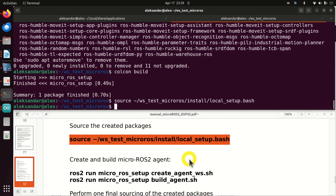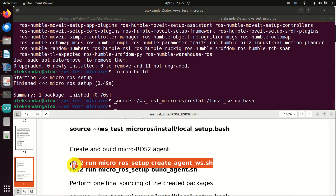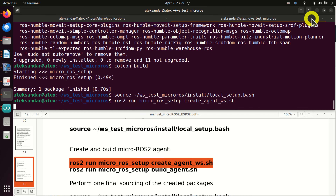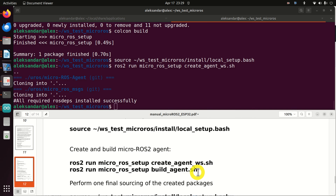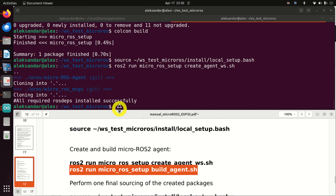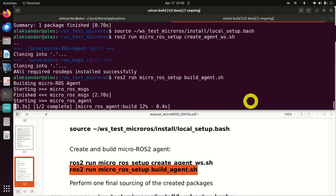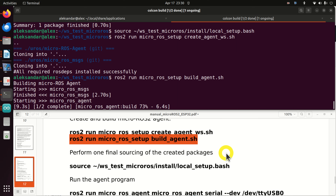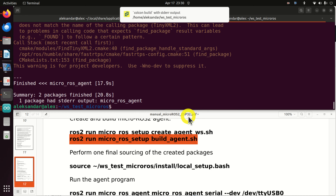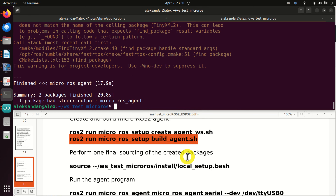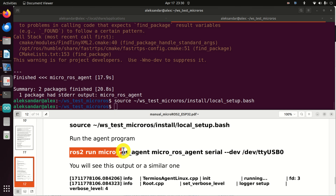The next step is to create and build the micro ROS2 agent. We need to run two ROS2 commands in sequence. This build process will take some time — be patient and observe the progress. After the build completes, perform one final sourcing of the created packages. Finally, we can run the micro ROS2 agent program.